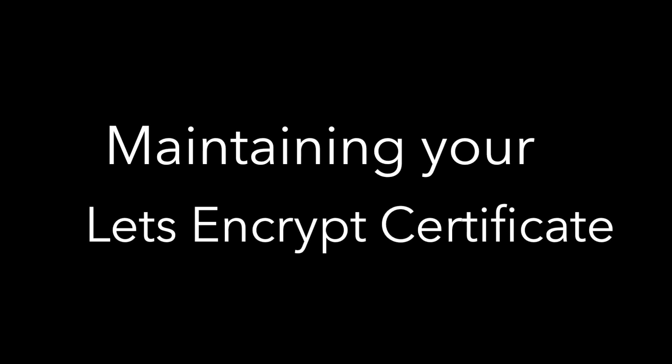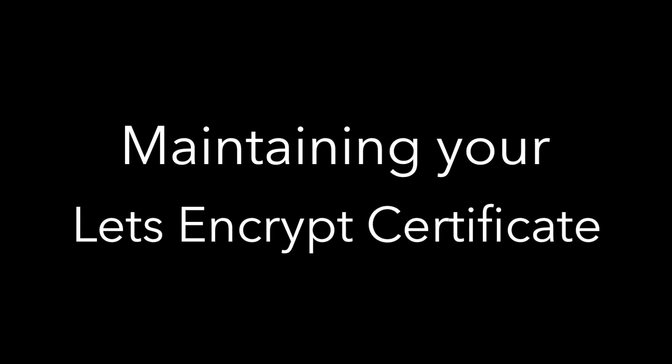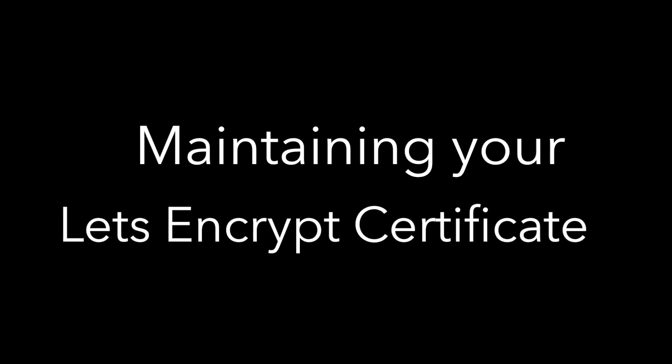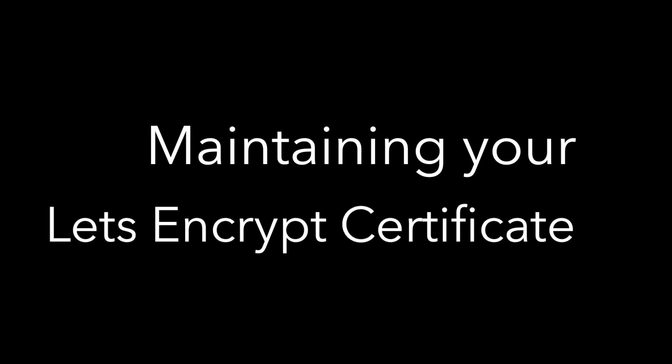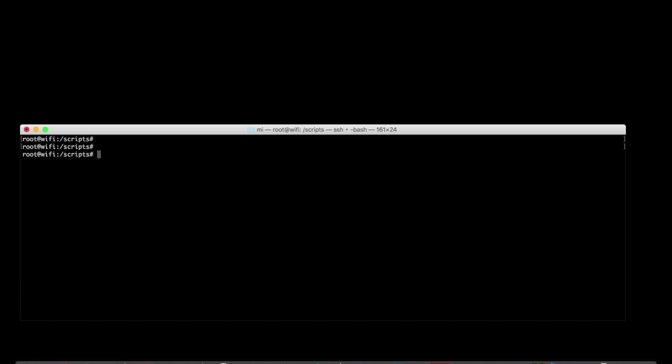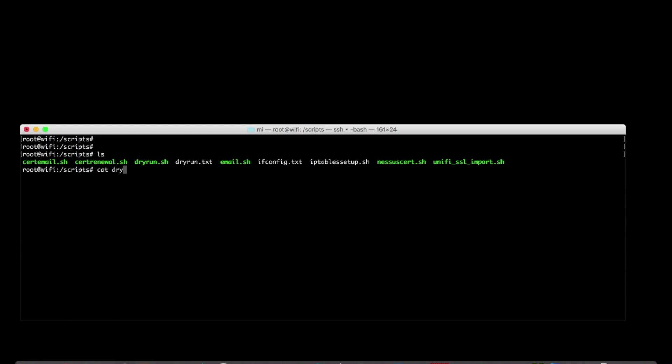All right, last thing here. This is an important one, though. You need to maintain your Let's Encrypt certificate because they do expire after 90 days. The good news is that the instructions you'll follow to set up your cert also include some easy one-liners that you can pull into scripts to make sure the cert is always fresh and never goes stale.